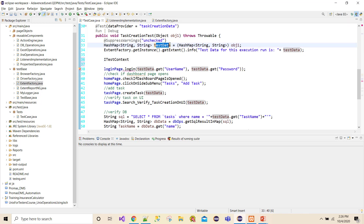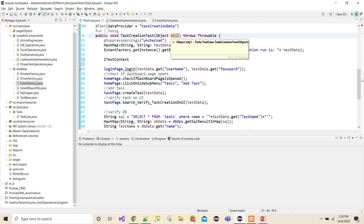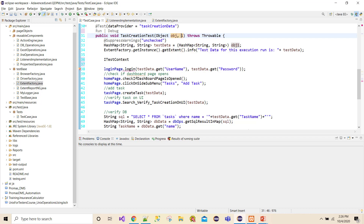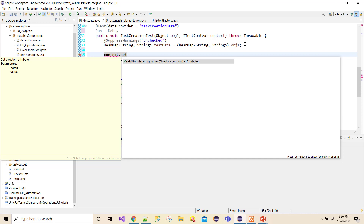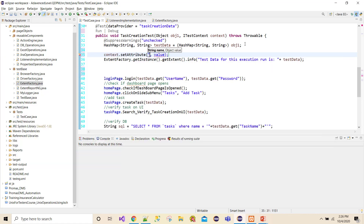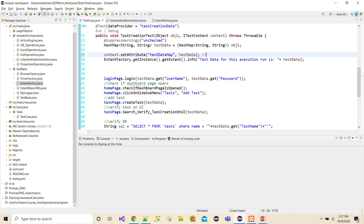My aim is to pass this particular test data into the listener. The first thing I will do is add an iTestContext parameter to my test method — ITestContext context. Then using this context reference, I'll call context.setAttribute, set some key — let's say 'dataMap' — and pass the actual HashMap as the value. Now in the context I have the data set with the key 'dataMap', which holds my complete HashMap test data.